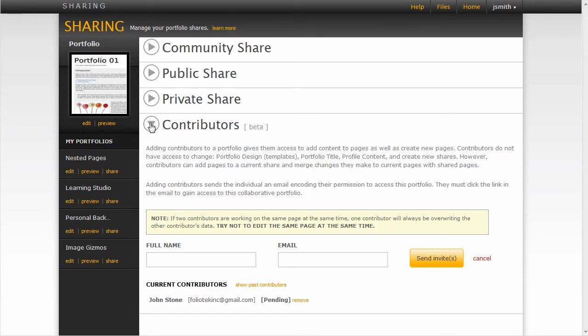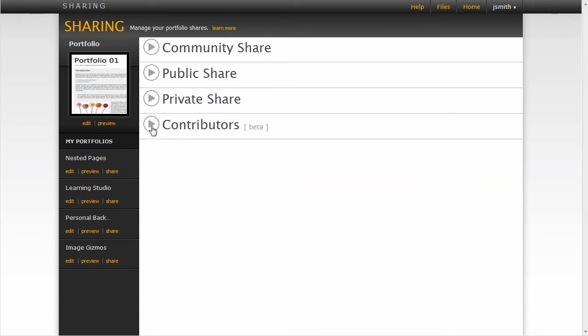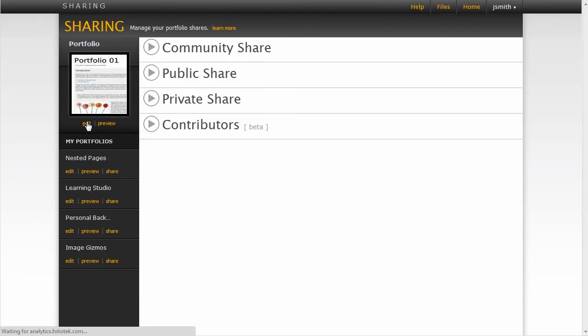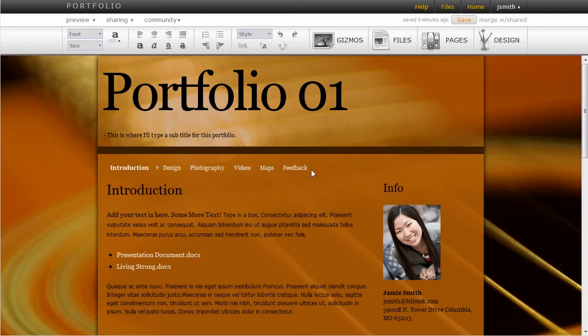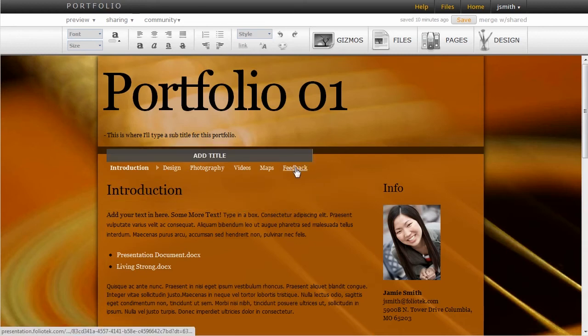Once you've shared your portfolio and you've had success doing that, you can always go back and edit the content. But one thing you might get after you've shared your portfolio is feedback. Remember, we created a feedback page in our portfolio. So long as you've done that, this form should be in there.